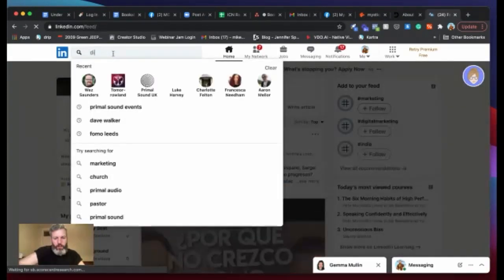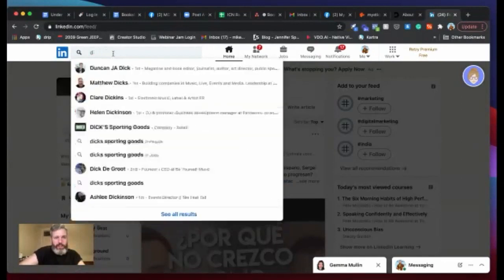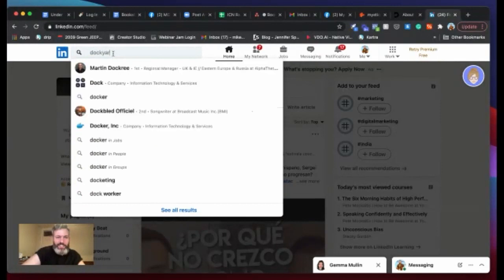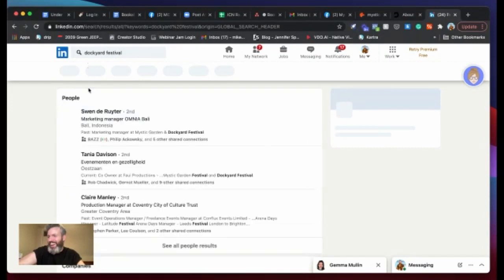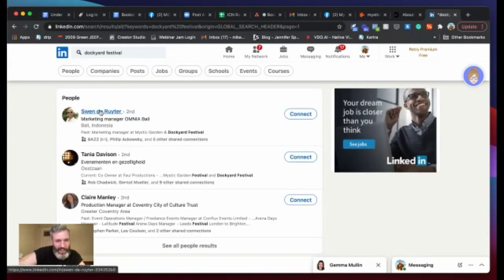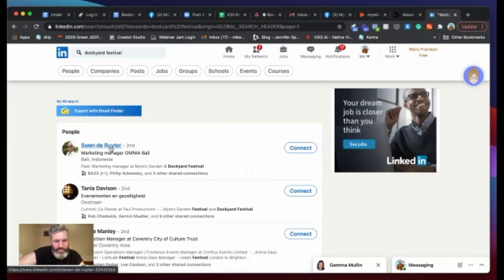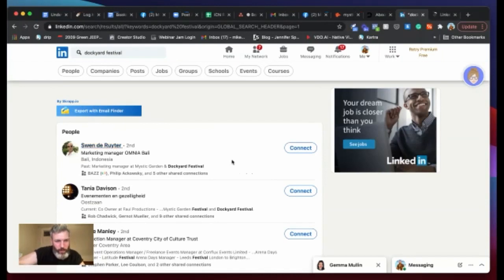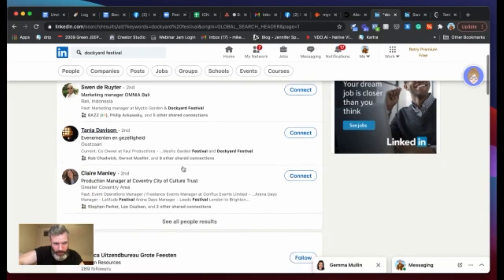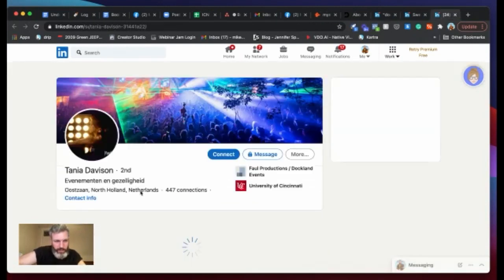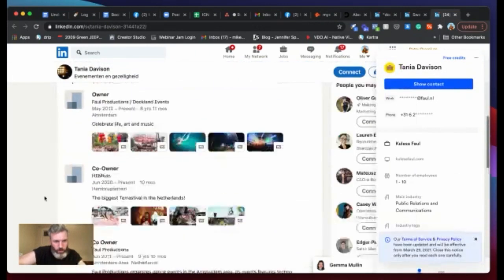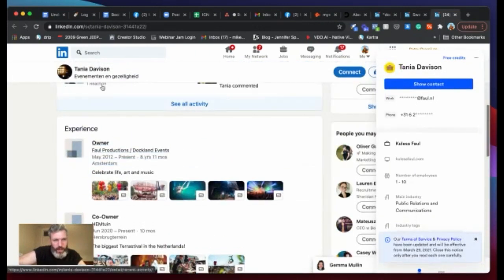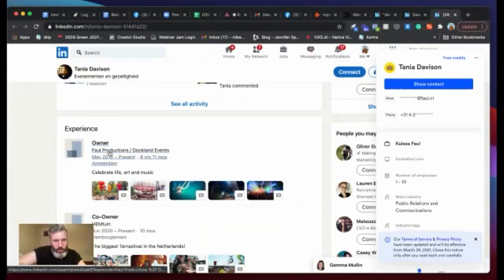Let's hop into LinkedIn and see if we can find anyone for Dockyard Festival or for Mystic. So we look, Dockyard Fest, again, Dockyard. Oh, stop. Dockyard Festival. We know what you're normally searching for. Yeah. So what we can see here is if we look at this guy, Sven, he's not working there now, but you can see in the past, he was the marketing manager at Mystic Garden and Dockyard Festival. Well, Tanya looks to have something to do with it at the minute. So let's hop in.